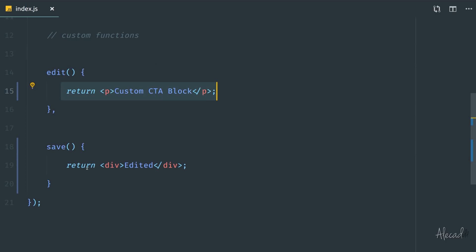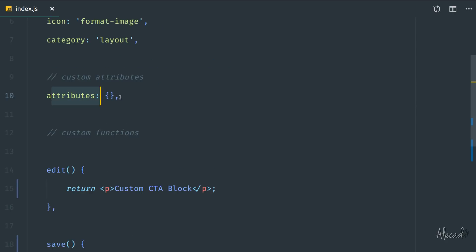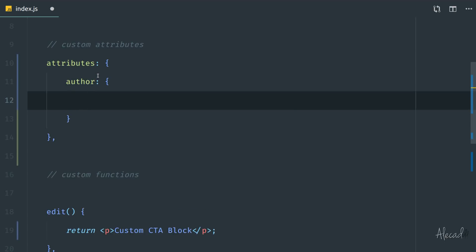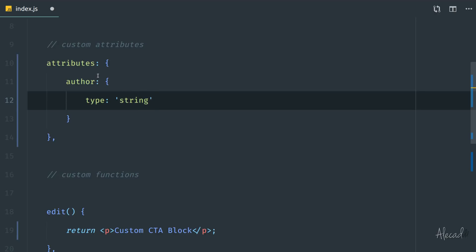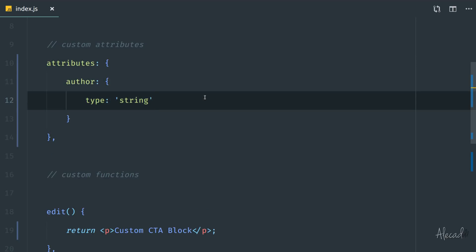Let's create an edit and save setup that allows the user to type custom text. To do that, we need to define editable attributes. We'll use the attributes object and keep things simple — we'll define an author attribute, which is an object specifying a type of string, since we don't want integers, arrays, or booleans.